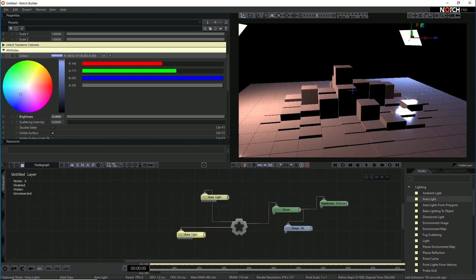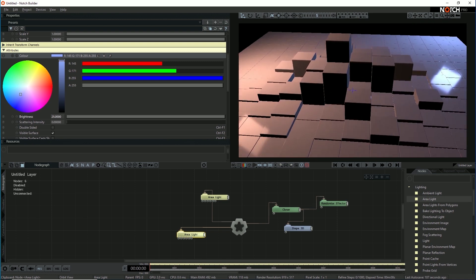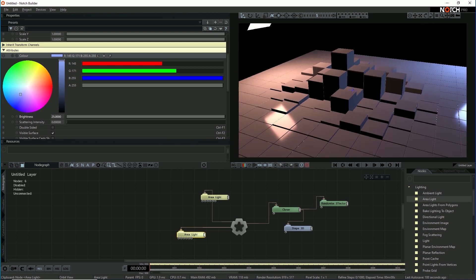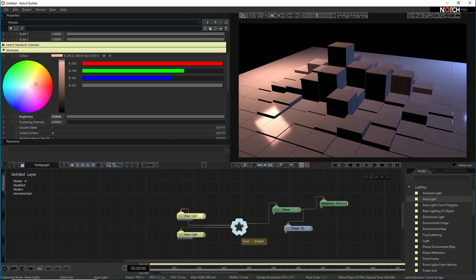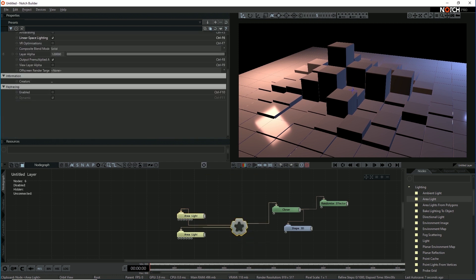You can see the classic sort of two-sided lighting. But one thing we'll obviously notice here is that while the highlights and the basic area light diffuse is working well, we're not getting any shadows from the area lights. So in order to get shadows out of the area lights, we need to turn on ray tracing because it requires ray tracing to do area light shadows. So to do that, we simply go into the root node, scroll down and check enabled on ray tracing.